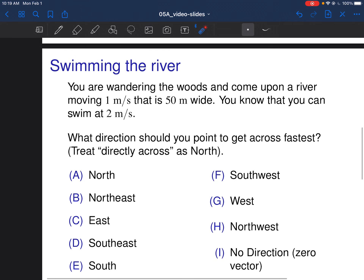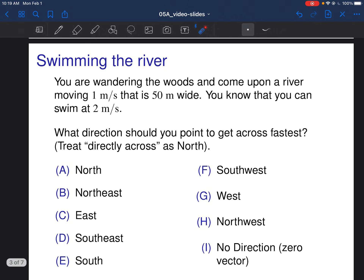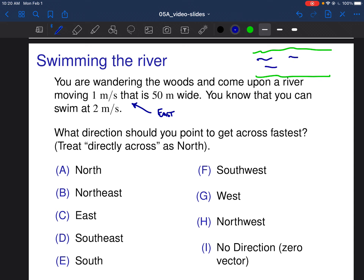Next question: you're wandering through the woods and come upon a river moving one meter per second. It's 50 meters wide and you can swim at two meters per second. Which direction should you point to get across fastest? Let's say north is directly across and the river flows east. Here are the banks of the river — you're standing here, and the river has a velocity going east at one meter per second relative to the shore: v_river_shore.